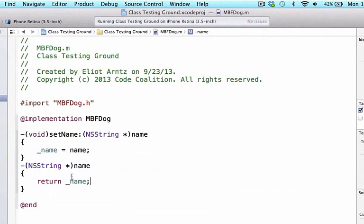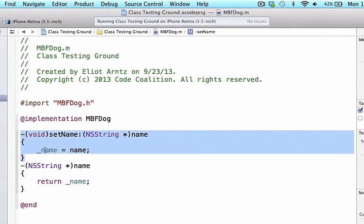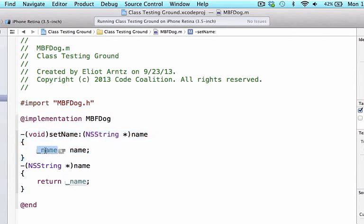What this is doing is: when we call the method name, we return the instance variable _name; and when we call the method setName, we set the instance variable equal to the argument passed in. This is what's going on behind the scenes when we create a property — we're creating a getter, which returns the instance variable value, as well as a setter, which assigns the instance variable from the argument we pass in.